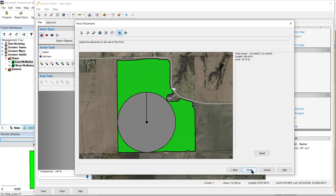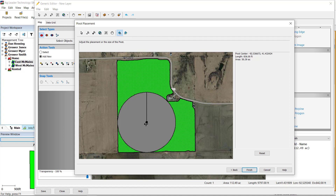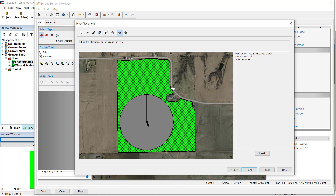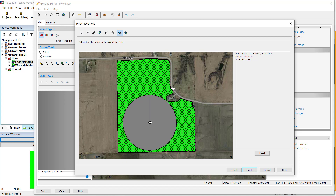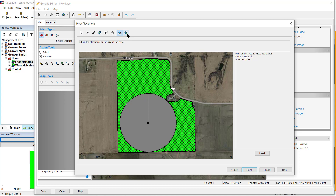In the Pivot Placement window, you can adjust the placement settings to best match the actual placement and coverage. You can use the Adjust Pivot tool to change the pivot using your mouse cursor. When you move to the edge of the pivot, you will see a vertical two-way arrow that allows you to adjust the length of the tower when you hold down the left mouse button and drag. To move the center of the pivot, hover over the center point and you'll notice that it changes to a four-way arrow — you can then click and hold and move the center. The Snap Radius to Boundary tool will snap the edge of the pivot to the closest edge of the boundary, fine-tuning the placement when needed. When you have made your adjustments, click Finish.